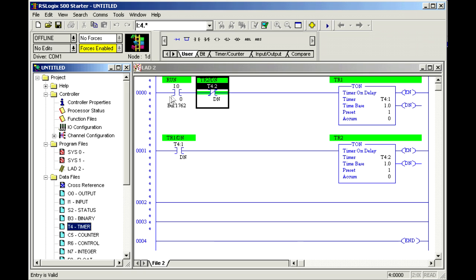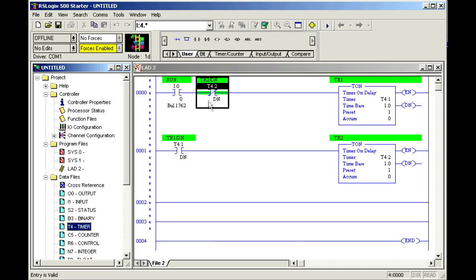It's an interesting circuit. I turn on the power, this one's not finished yet so this timer starts. After a second it's finished, this timer starts. After another second this one turns on, which turns this off, and everything starts over. So there's a cycle to it.